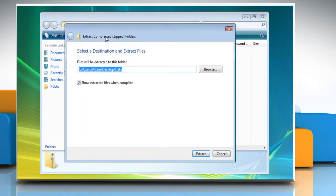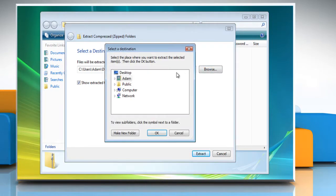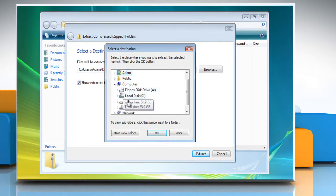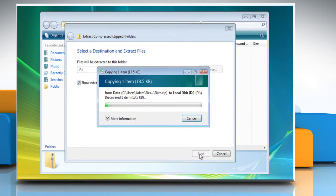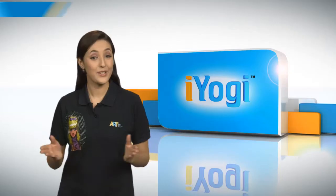Click the Extract All Files selection at the top of the window, and the Extract Compressed Zipped Folders window will appear. Here, you can choose your location to uncompress the compressed files. Click the Browse button and select the destination for the uncompressed files. Then click the Extract button after you have selected the location to send the uncompressed files.